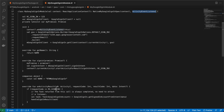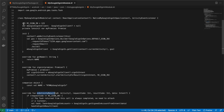In MyGoogleSignInModule.kt, I'm implementing ActivityEventListener, which uses the deprecated onActivityResult I mentioned. I've raised this question on Stack Overflow and on the React Native working group — please upvote if you can. The sooner I get an answer, the sooner I can create more videos on the new architecture.